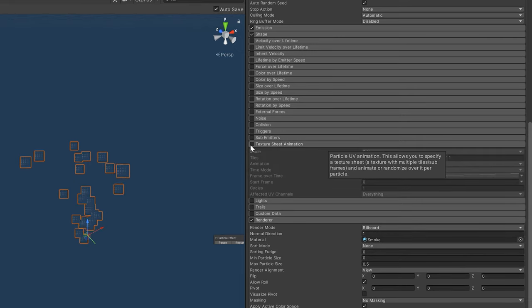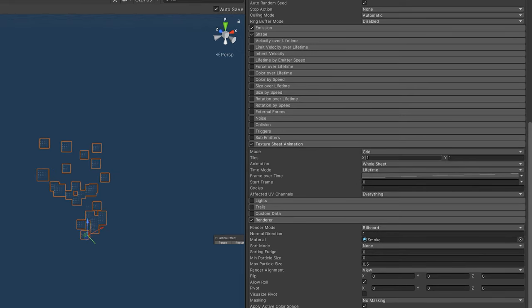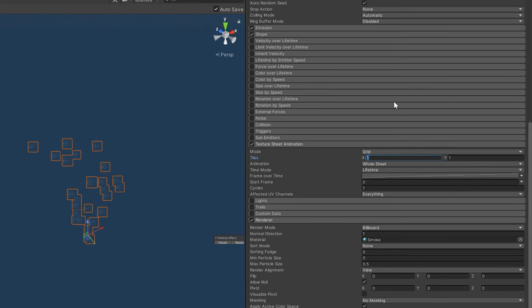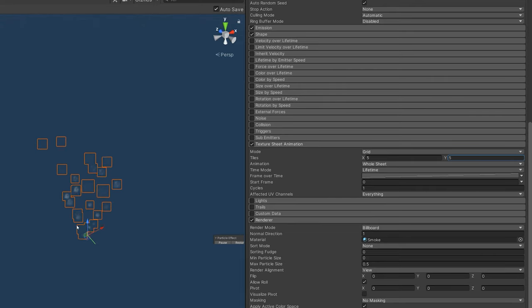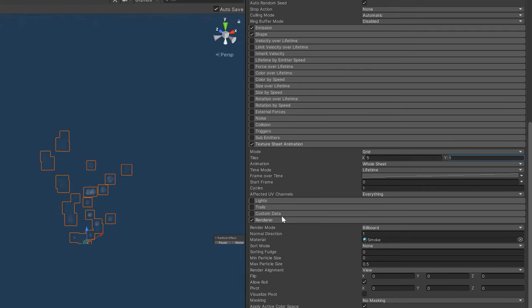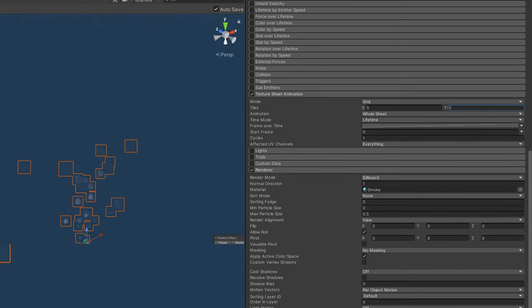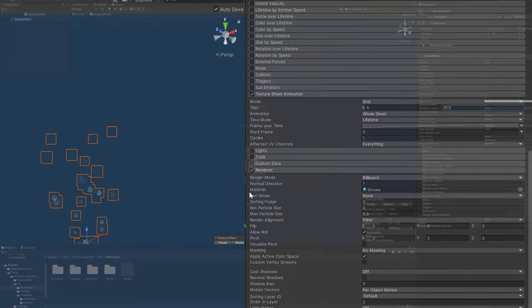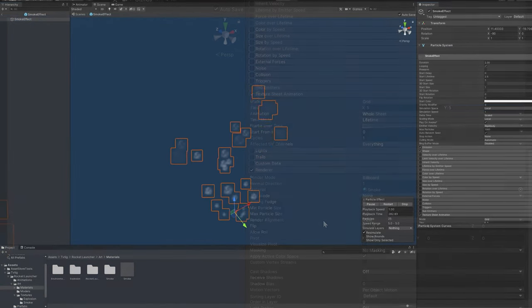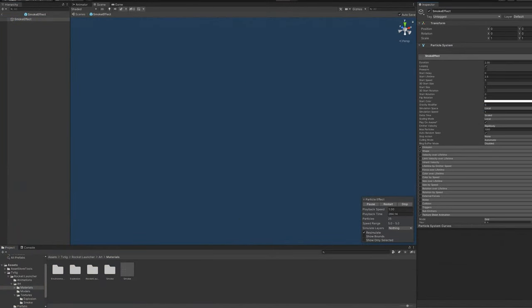At the start, this just renders the whole sprite sheet in each particle, which isn't what we want. So we can enable the texture sheet animation, and we can set the tiles to 5 by 5. At this point, we can see the sprite sheet animation plays through in each one of the particles.